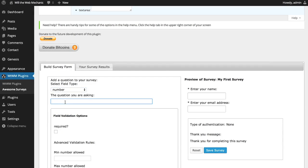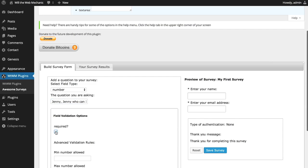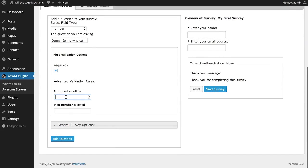The next type of field available is Number. This field has a couple extra validation fields where you can set a minimum number and a maximum number if this is needed.